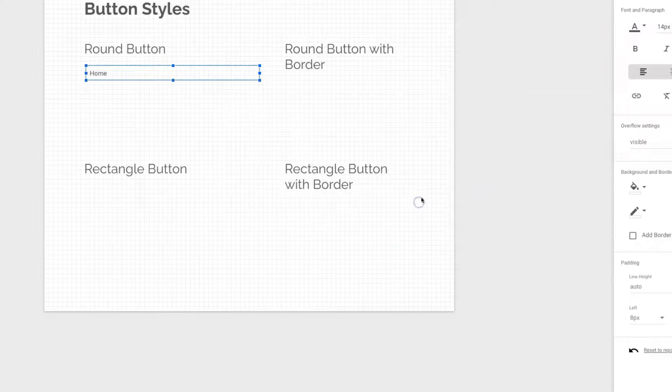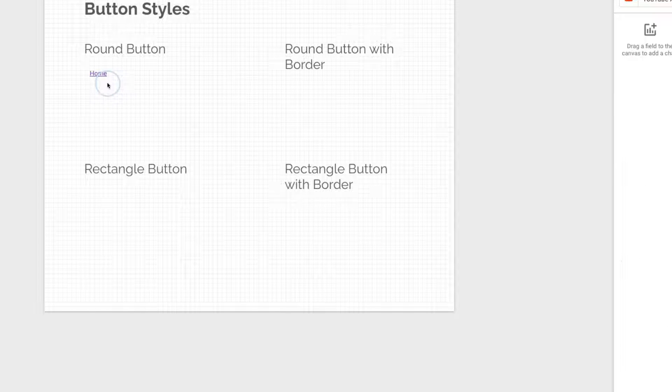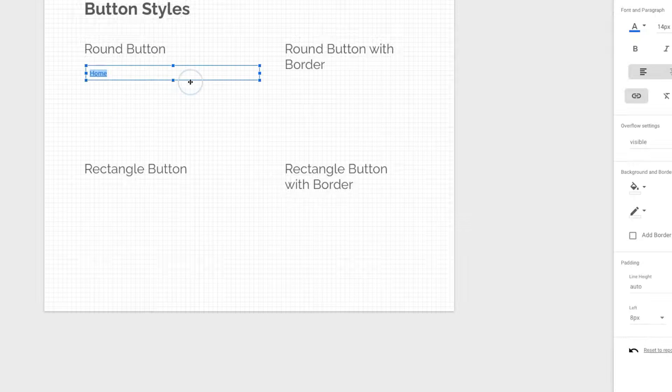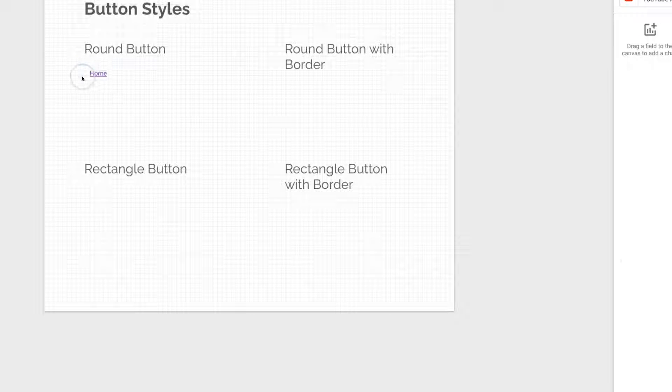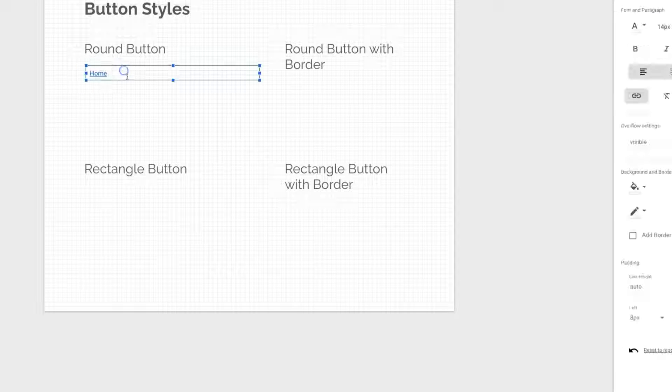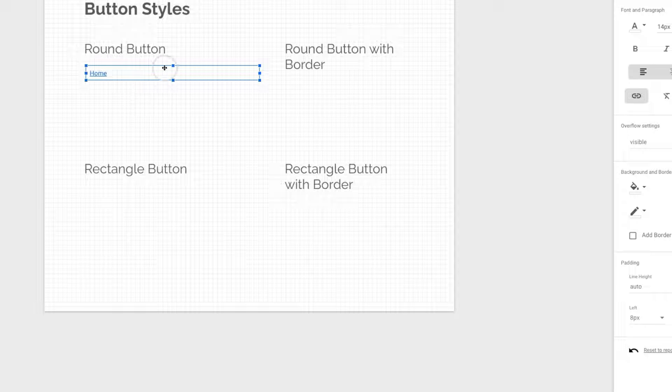We can just click Apply. Now we see that the text has changed into a link. The problem with this is it doesn't look like a button—it's just a hyperlink. Now we will format the style of this text box.